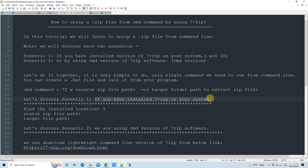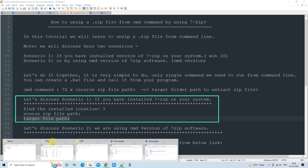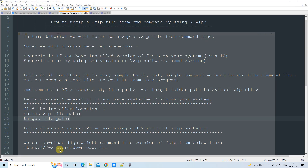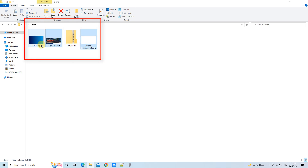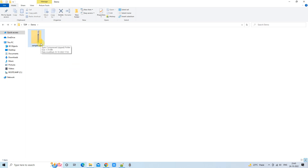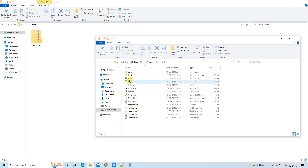Let's do it in scenario one, using the installed 7-Zip version. Three things are required: the installed location of 7-Zip, the source file location, and the target file location. I have made an arrangement here to show you the demo. This is a folder in which I have created a sample zip folder — simple zip folder — which has only three files. Even if you have a real-time scenario with a very big folder with nested folders, this method will work on all kinds of zip files.